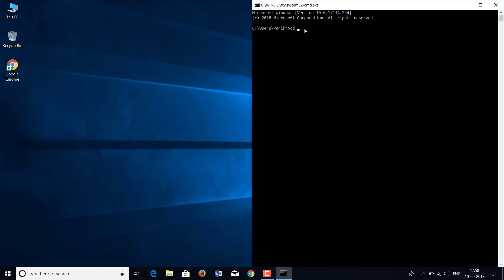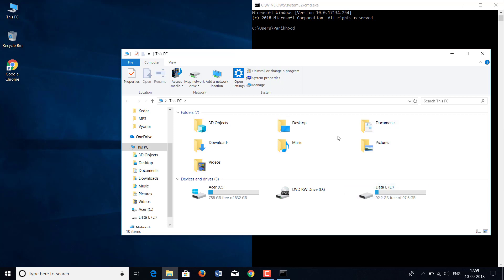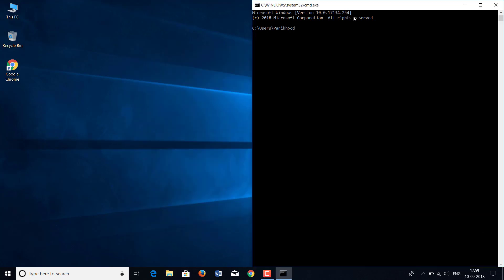When you type CD and a space, you get to change the path you are in. For example, when I double-click on This PC, I am in the This PC folder and I can see all the drives and user folders. Similarly in CMD, I am in the Parik folder or user folder. To go to the desktop folder, you type 'CD desktop.' Now as you see, the path has changed to C:\Users\Parik\Desktop. Now we can say that I am in the desktop folder.